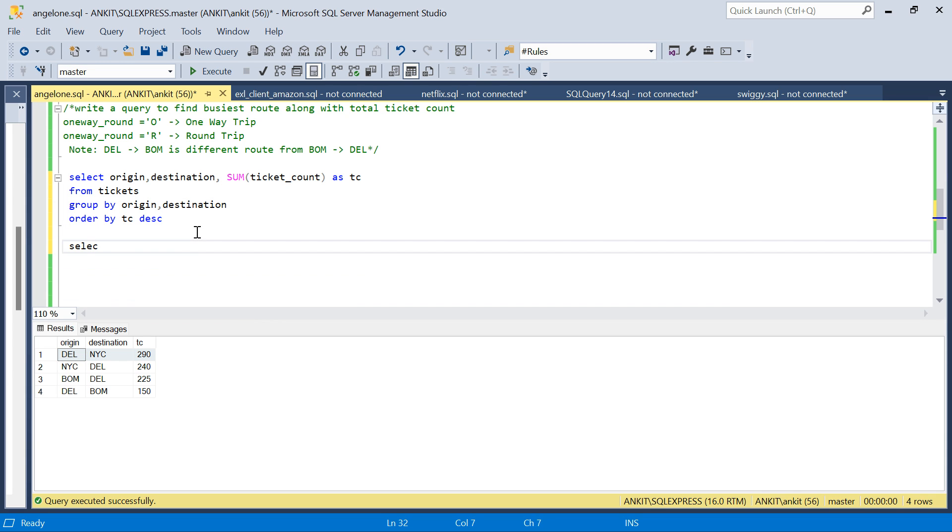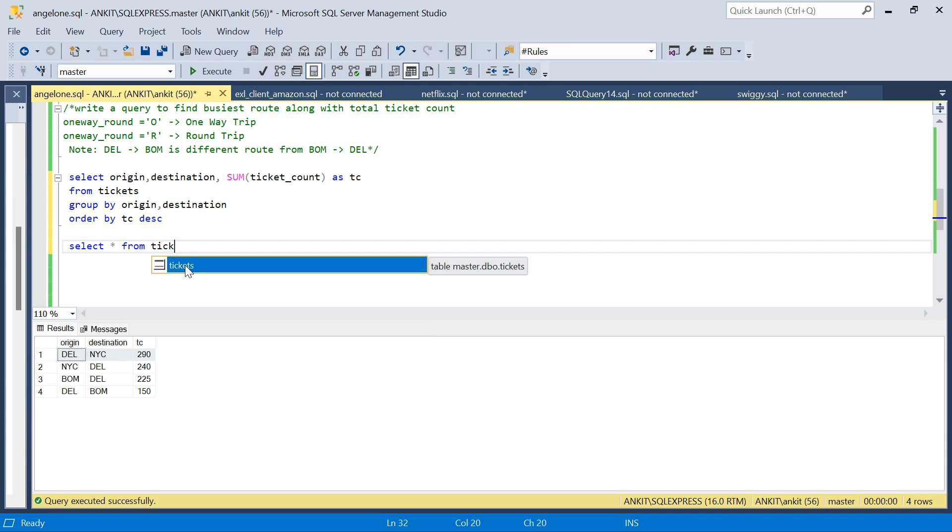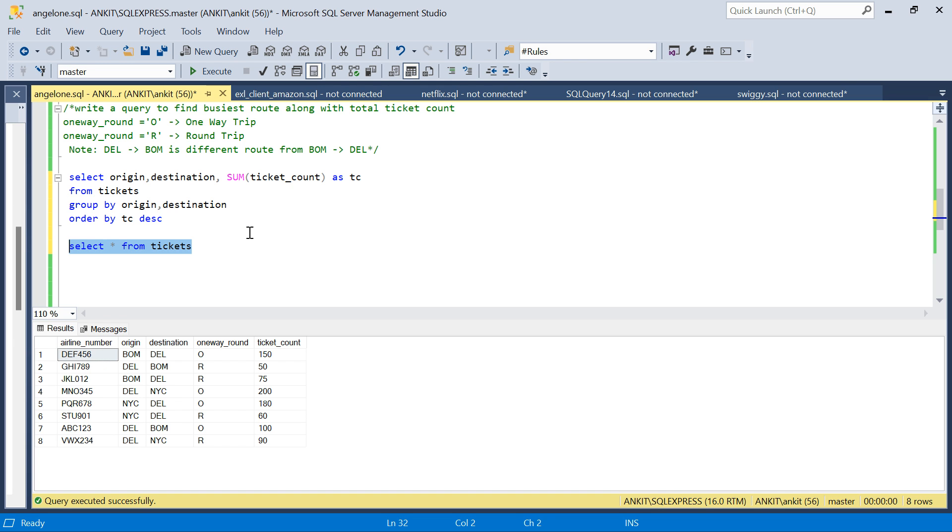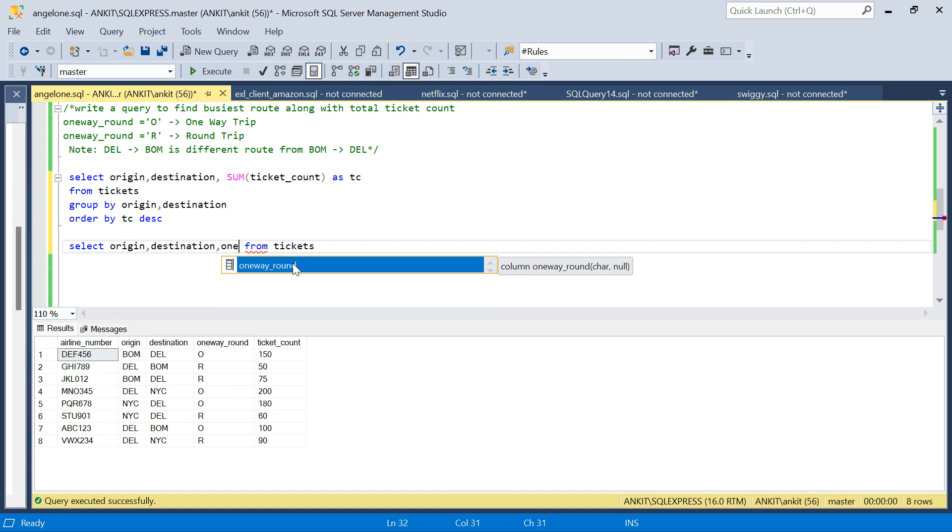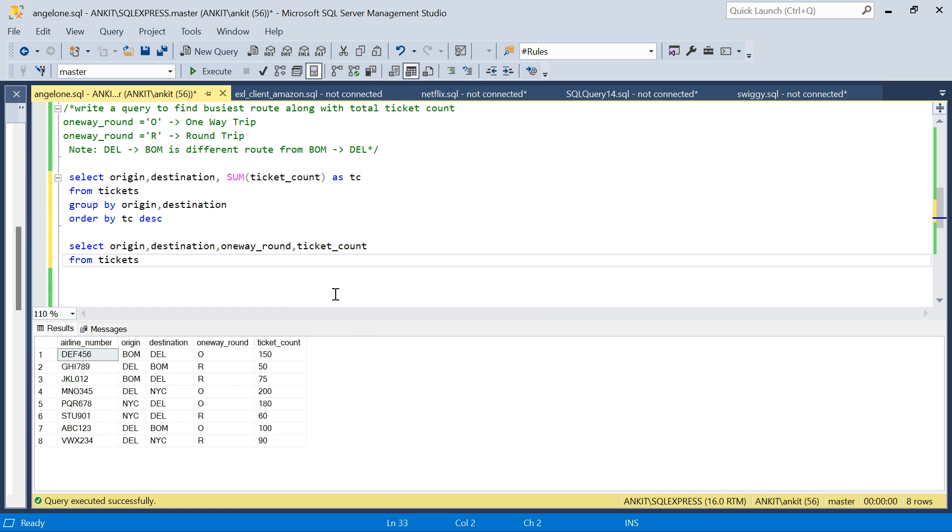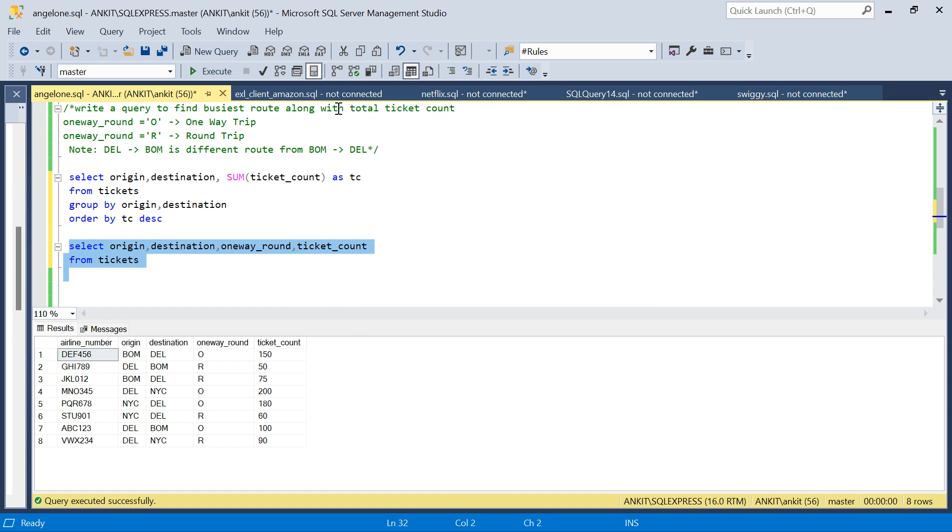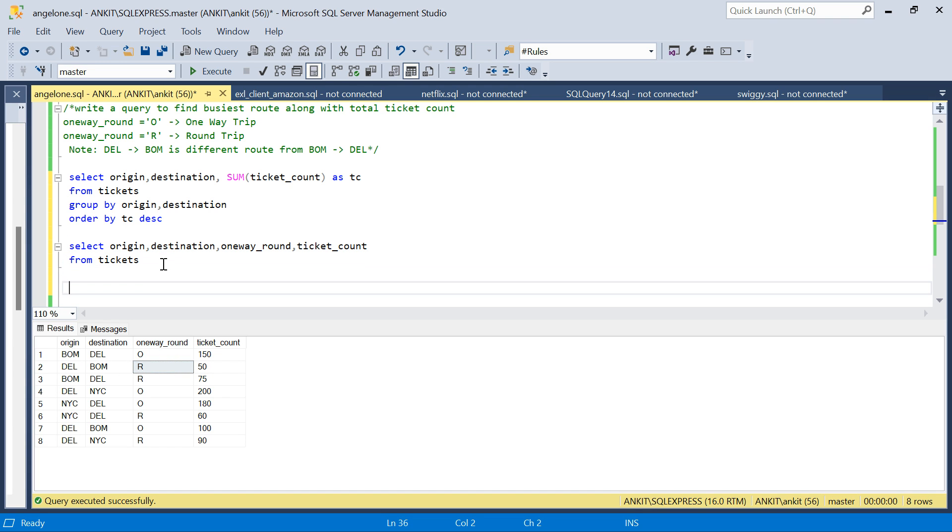So if I go back to the table again, what I'll do first of all is take the columns which are required. I'll just take origin, destination, one way round, and ticket count. Now for one side, all the tickets are there in this query, but we have to now consider the round trips, the reverse trip as well.